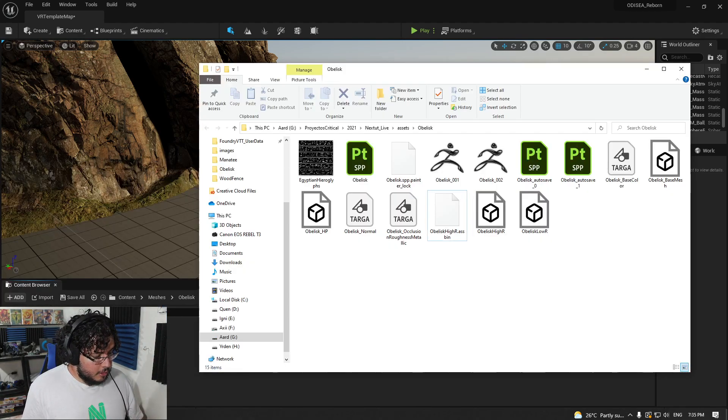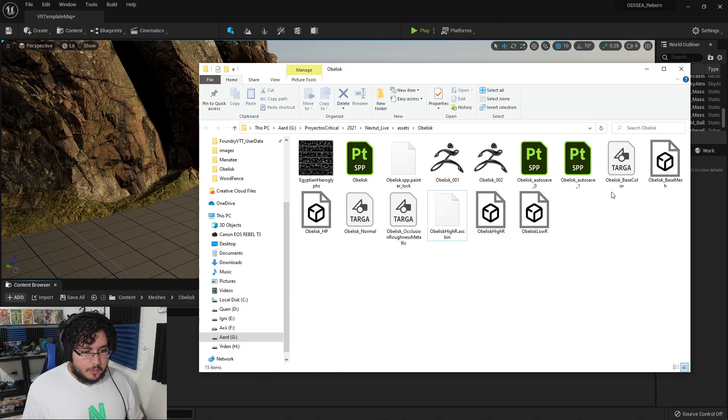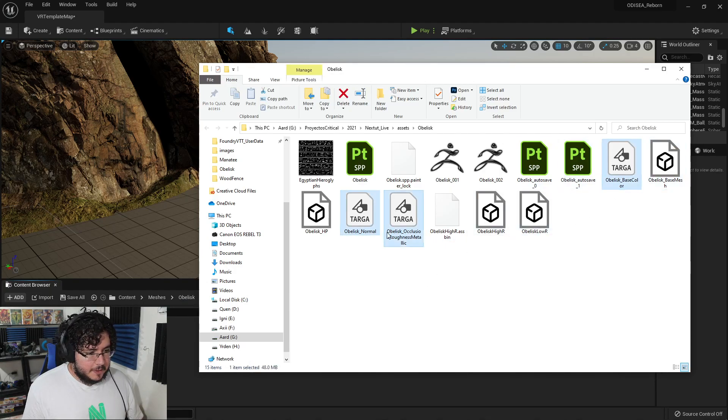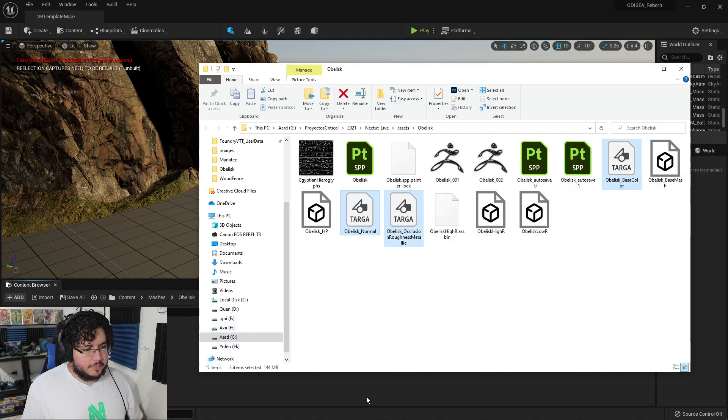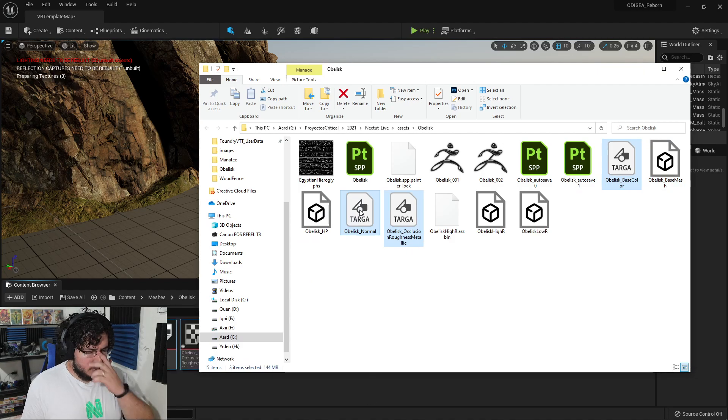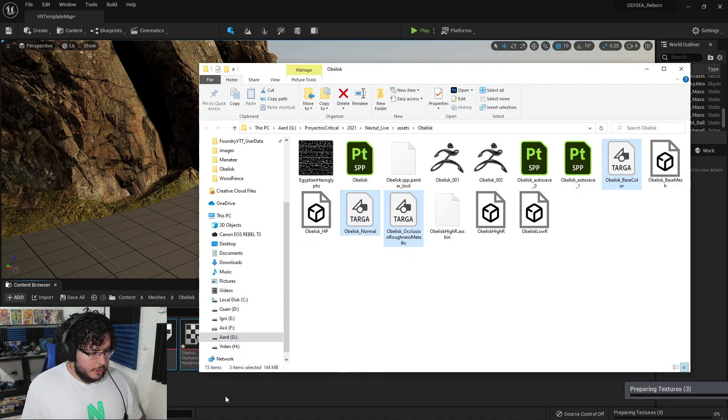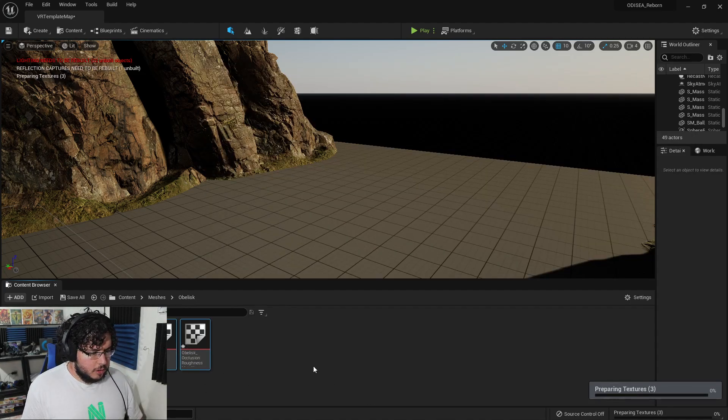Now, I'm going to go here into the content browser, and I'm going to create a new folder. Remember, organization is everything. I'm going to call this meshes. Here inside of meshes, I'm going to create a new folder, I'm going to call this obelisk. In case we need new meshes later on, this is where we're going to find them. Now, from our little export folder, we can just grab the textures and drop them right here. And there we go. The textures are now in.